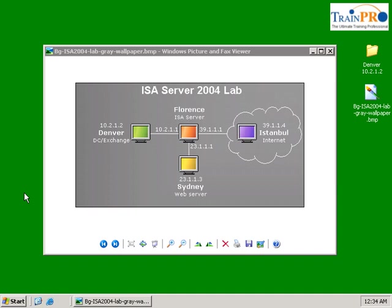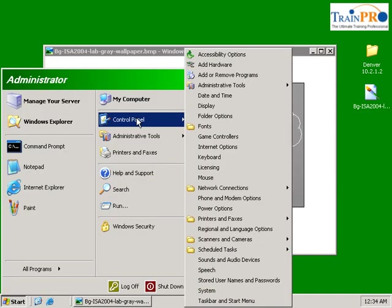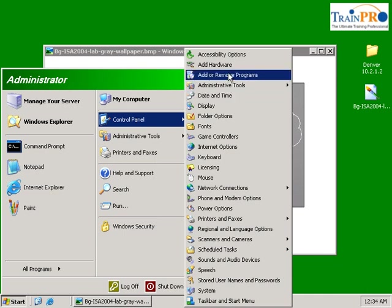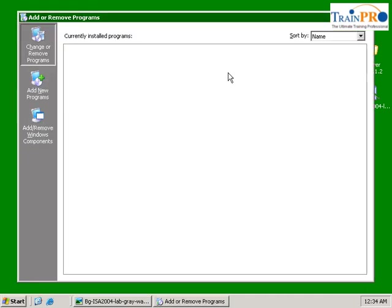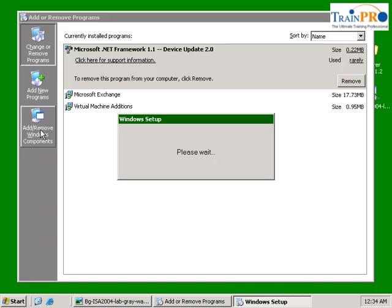First, let's go back to our Denver server. We need to enable the RPC service. Go into your control panel and select add remove programs. We need to add remove Windows component.